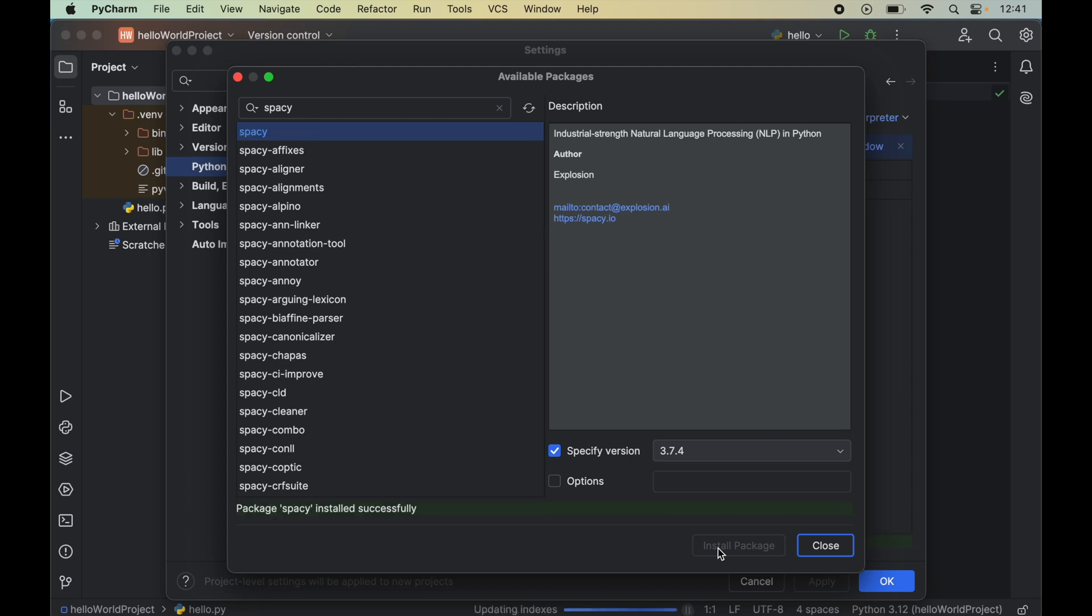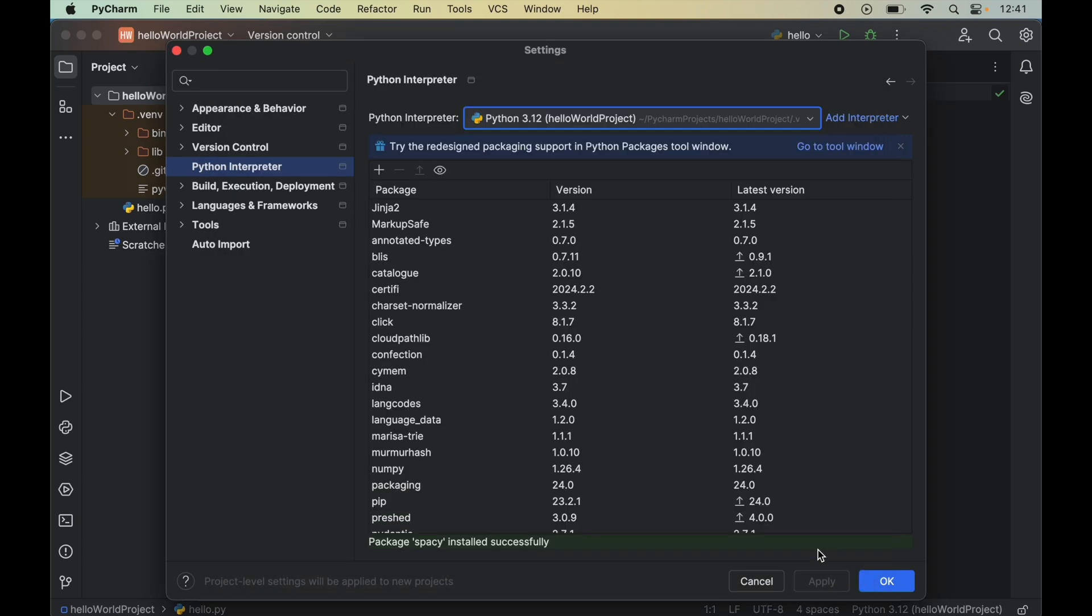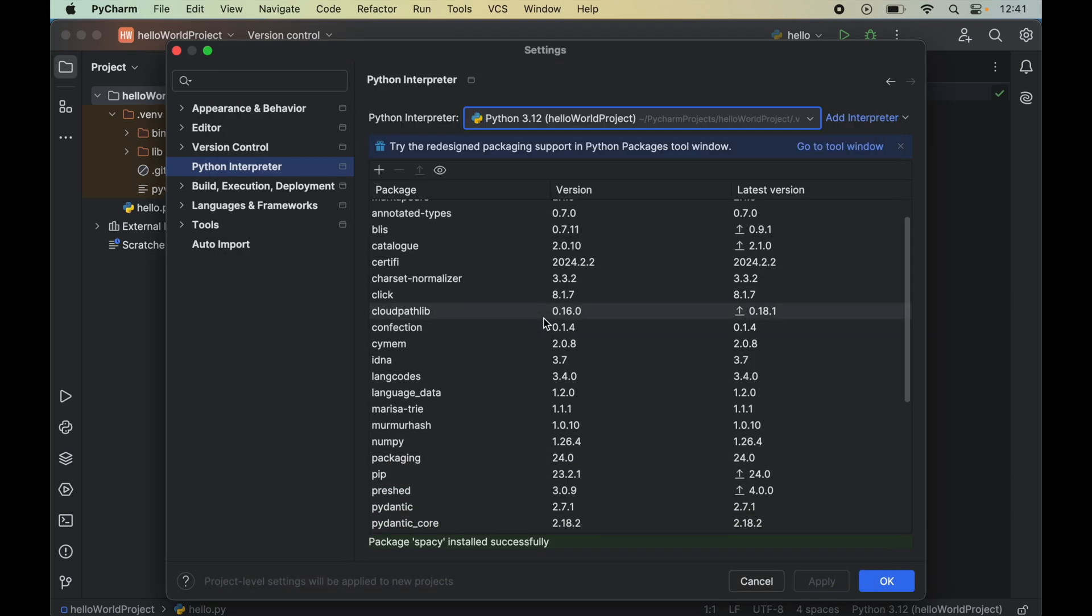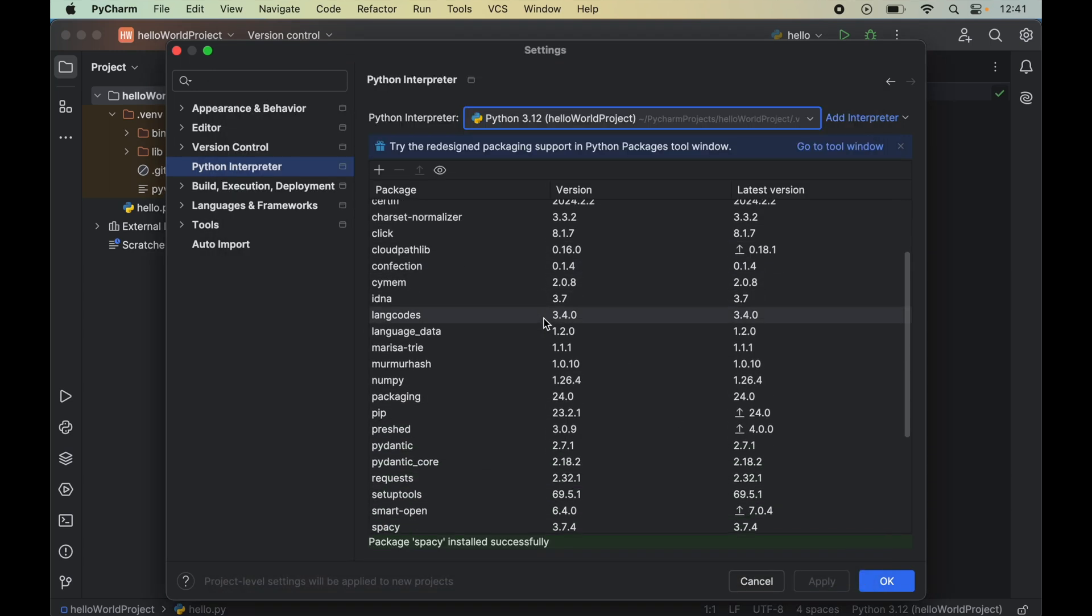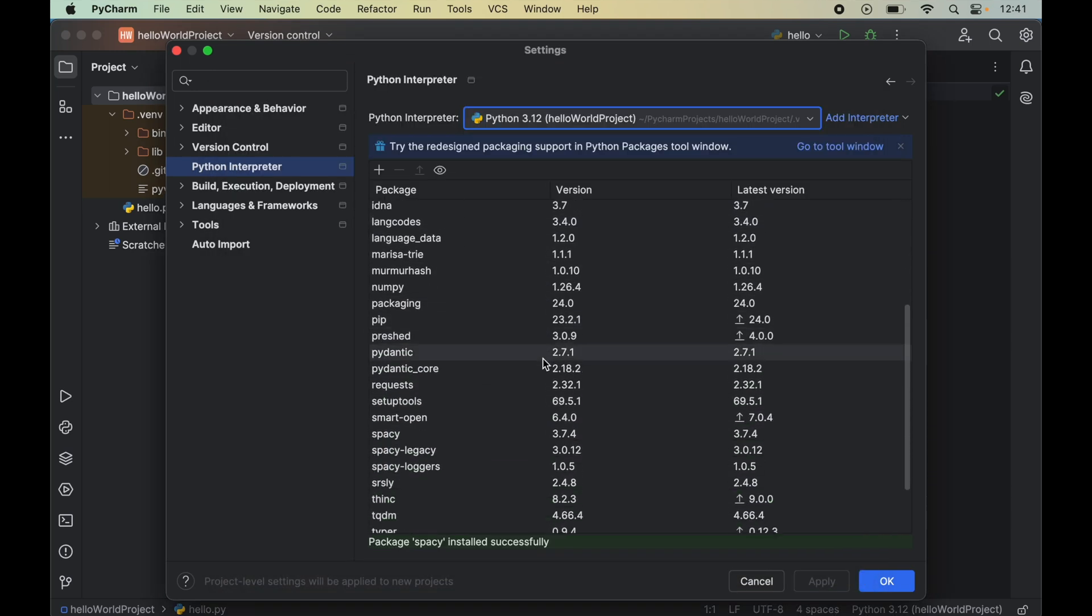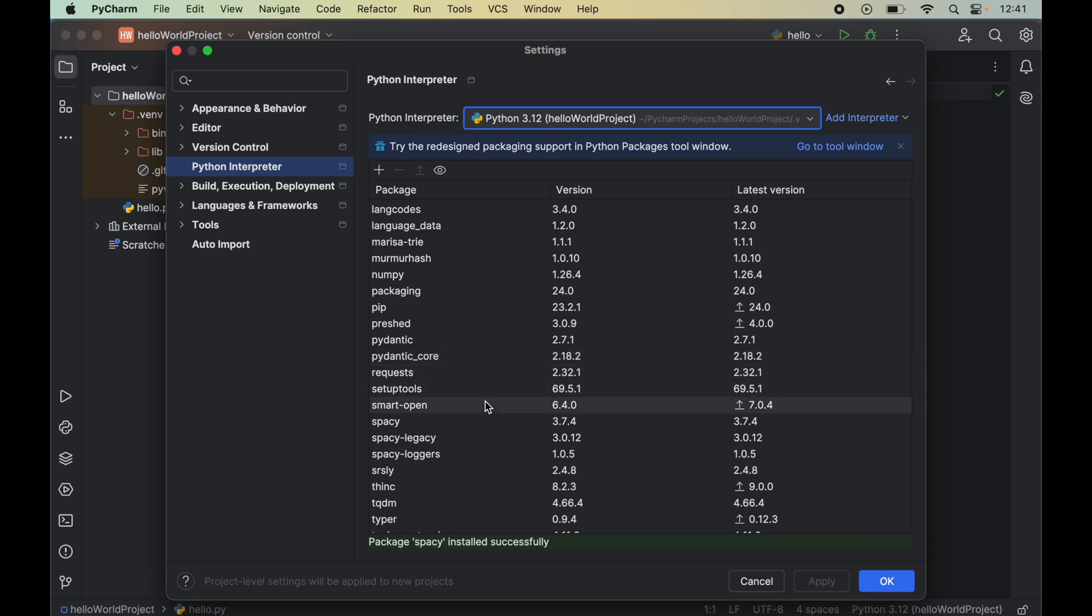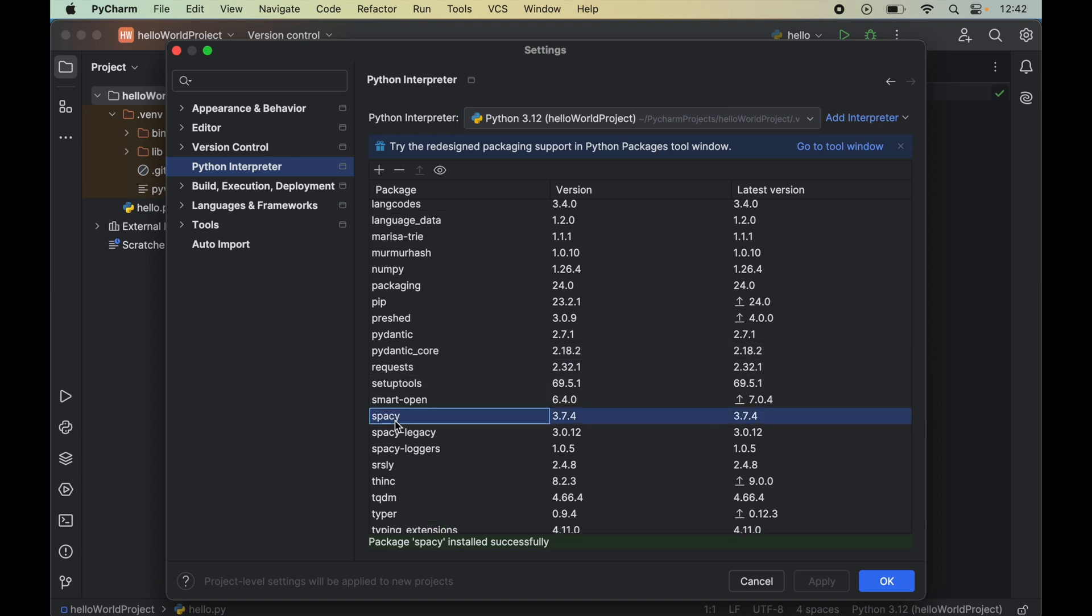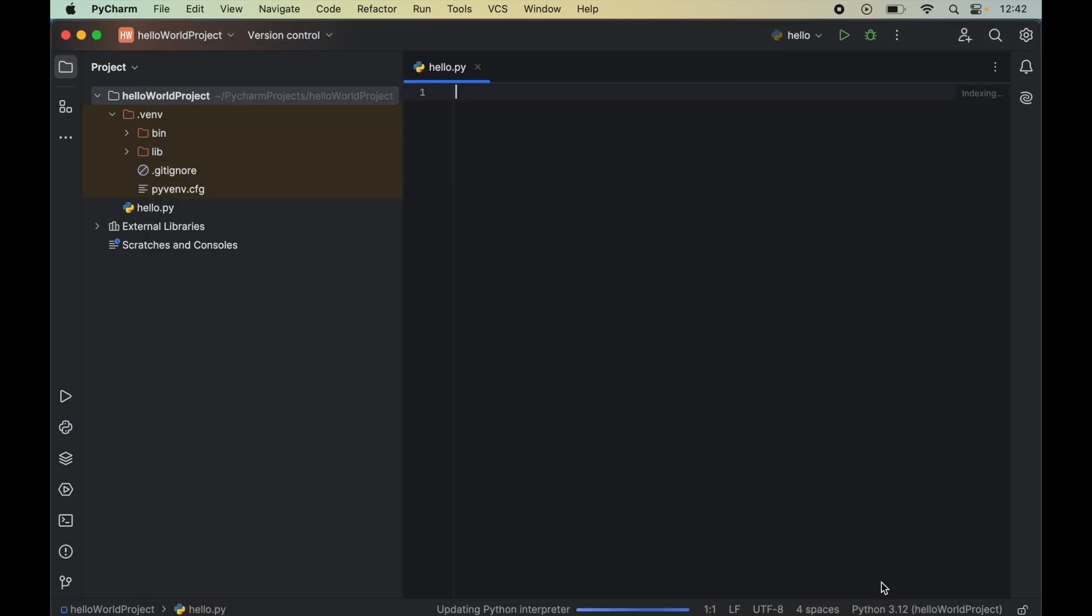Once this is installed we will see this message of successful installation: package spaCy installed successfully. Now we can close this particular window and here we will see multiple packages which are installed just now and we will also see this spaCy library with the other packages. Now we will click OK which will close this window as well.